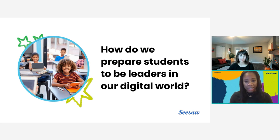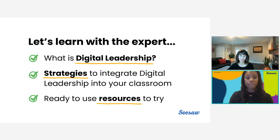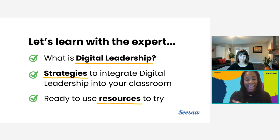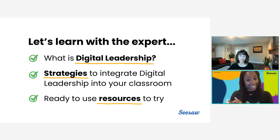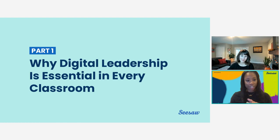So how do we make sure that students are learning what they need? That's why we're here today. Julia will be sharing what digital leadership is and how it's different from digital citizenship. She'll also share practical strategies and ready-to-go resources you can use to integrate digital leadership into your classroom for Digital Citizenship Week, which is next week, and beyond.